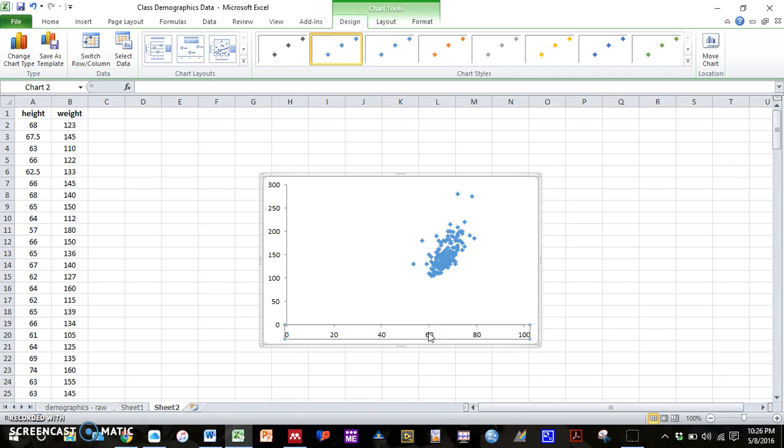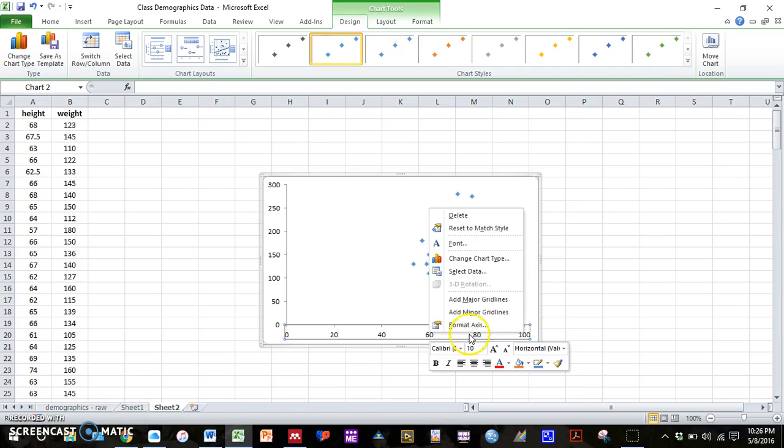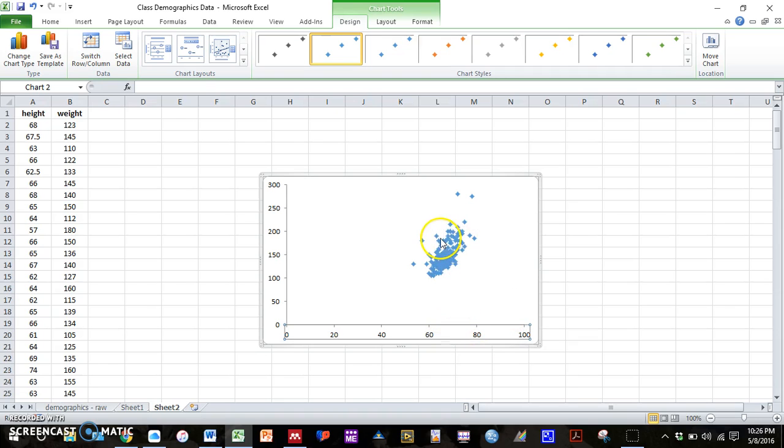So you can click on your axis, left click, and then right click. And then press this option here that says format axis.